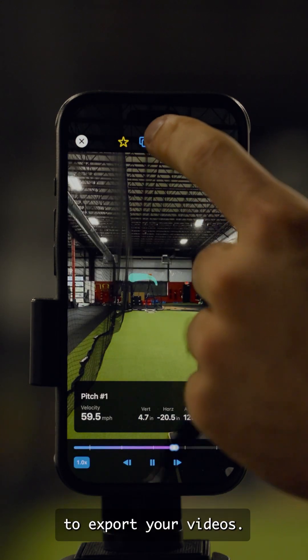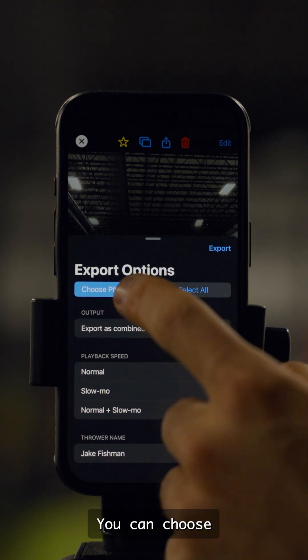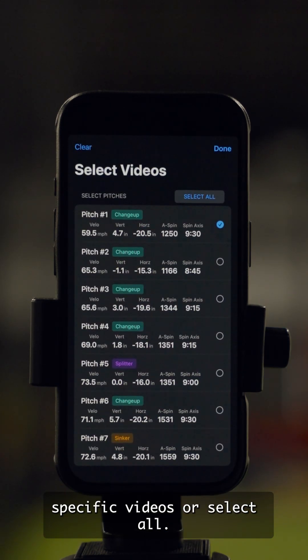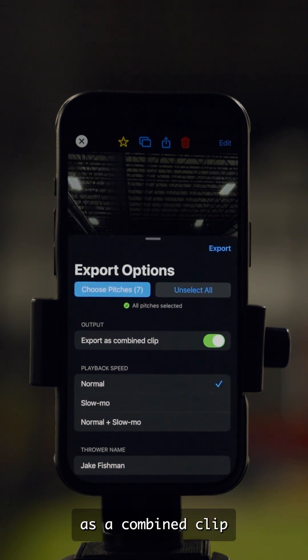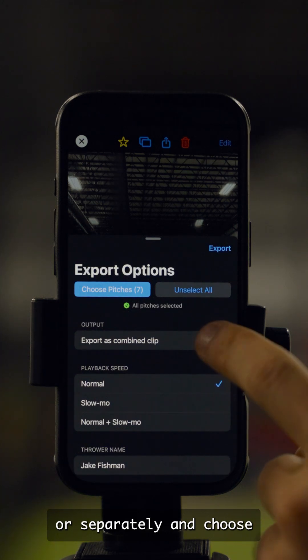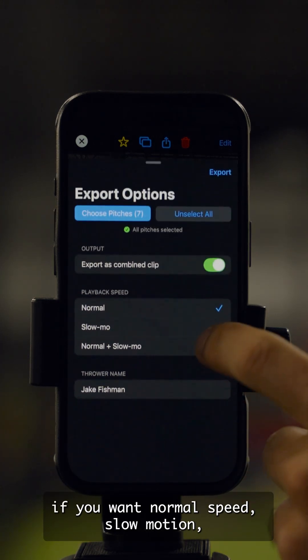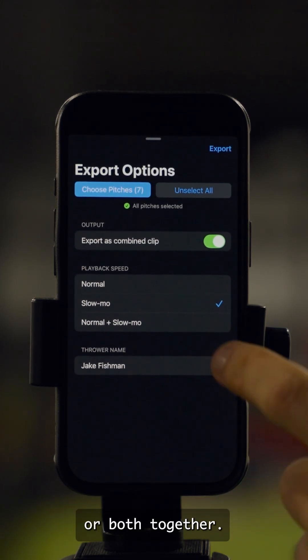Click the Share button to export your videos. You can choose specific videos or select all. You can export all videos as a combined clip or separately, and choose if you want normal speed, slow motion, or both together.